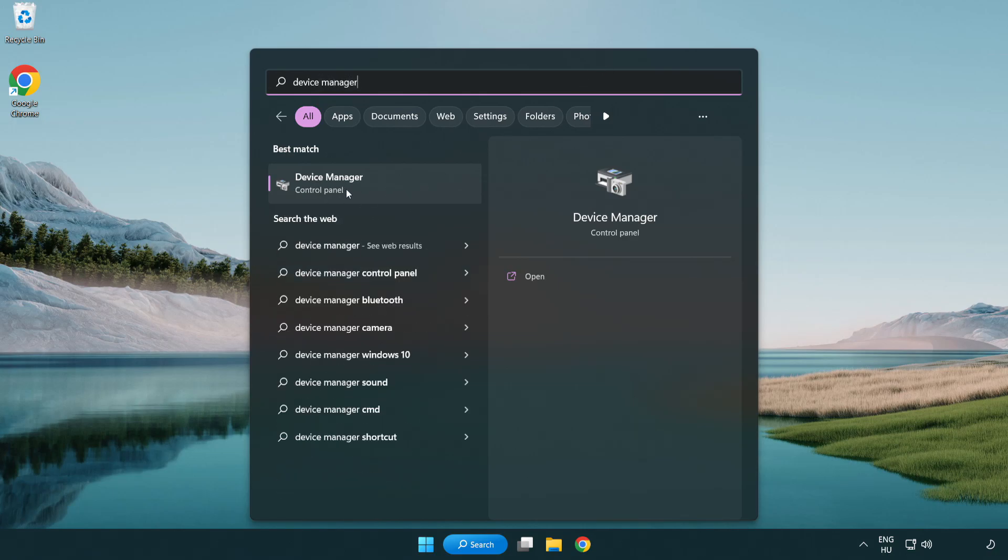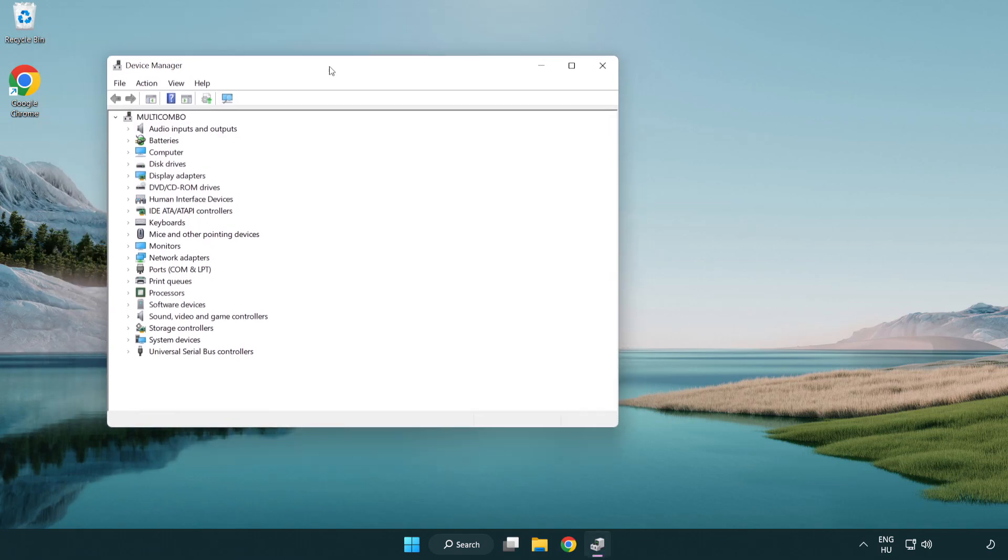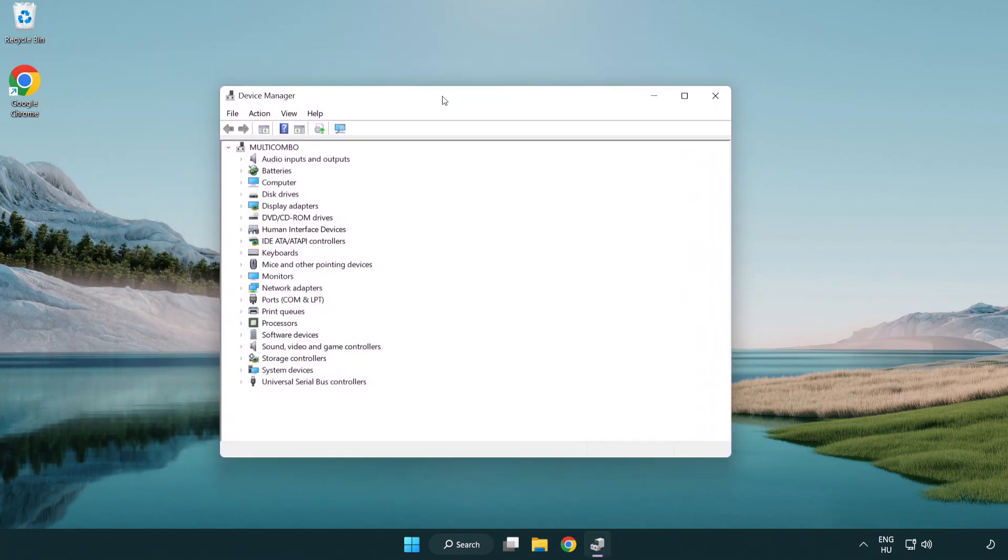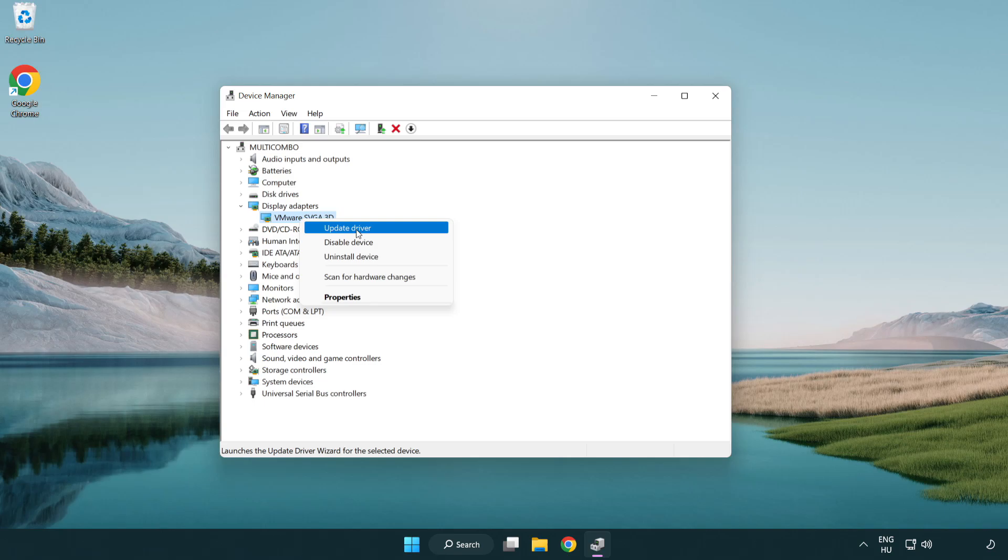Click device manager. Click display adapters. Select your display adapter. Right click and update driver.